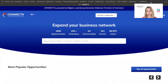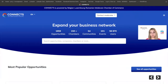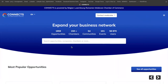The first thing that you will see here is this page. What it shows is that in the platform, at the moment of this video, there are almost 2,000 opportunities included. More than 150 chambers are members of the platform, and they have created 54 communities. There are over 100 events created and more than 56,000 users.